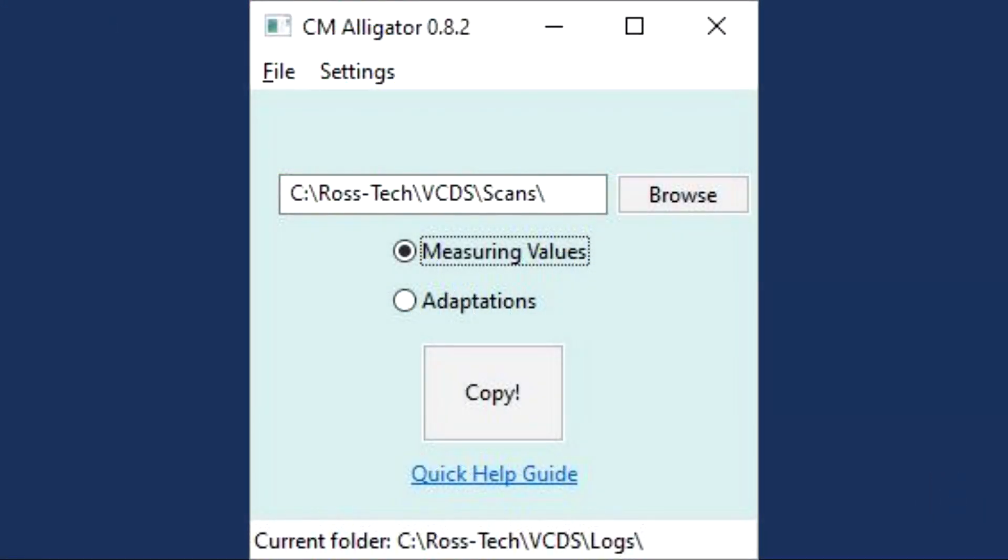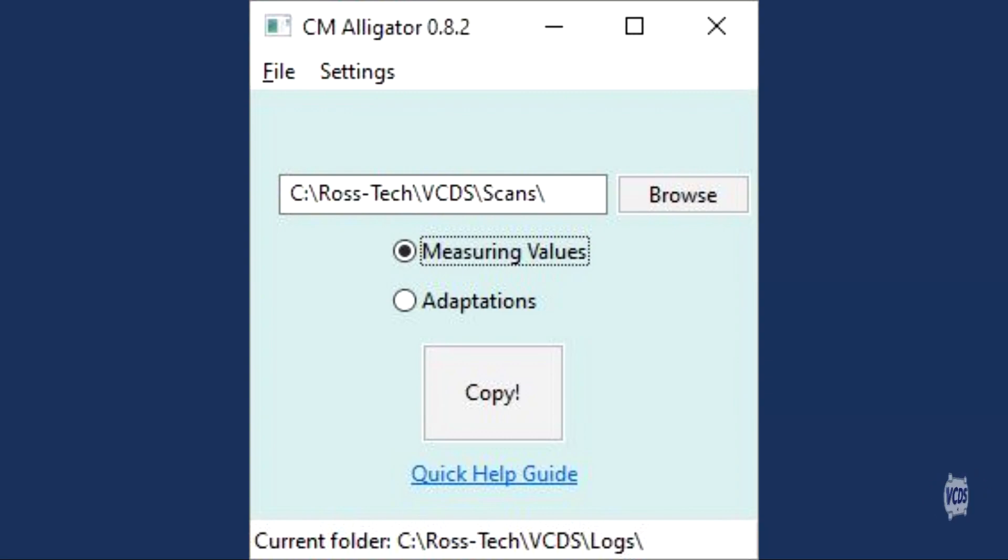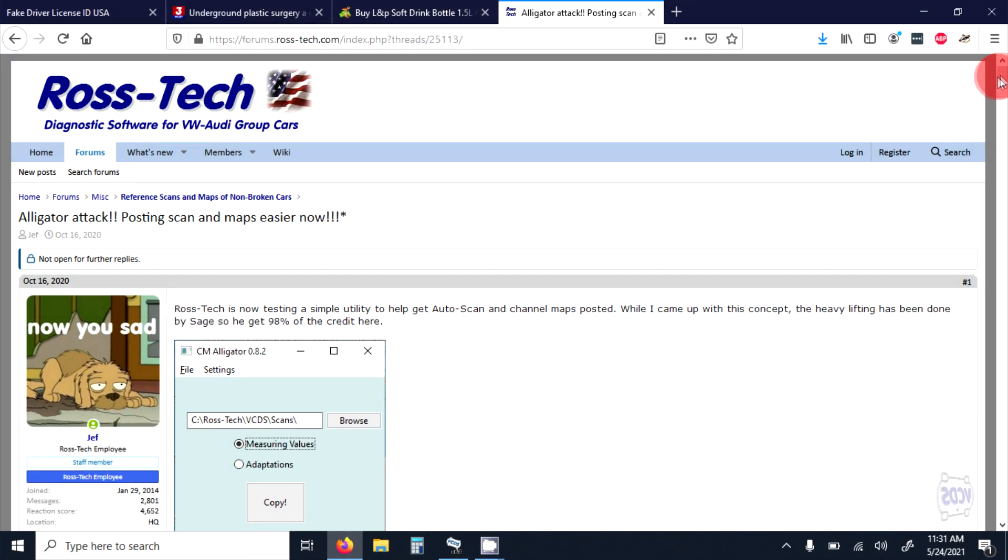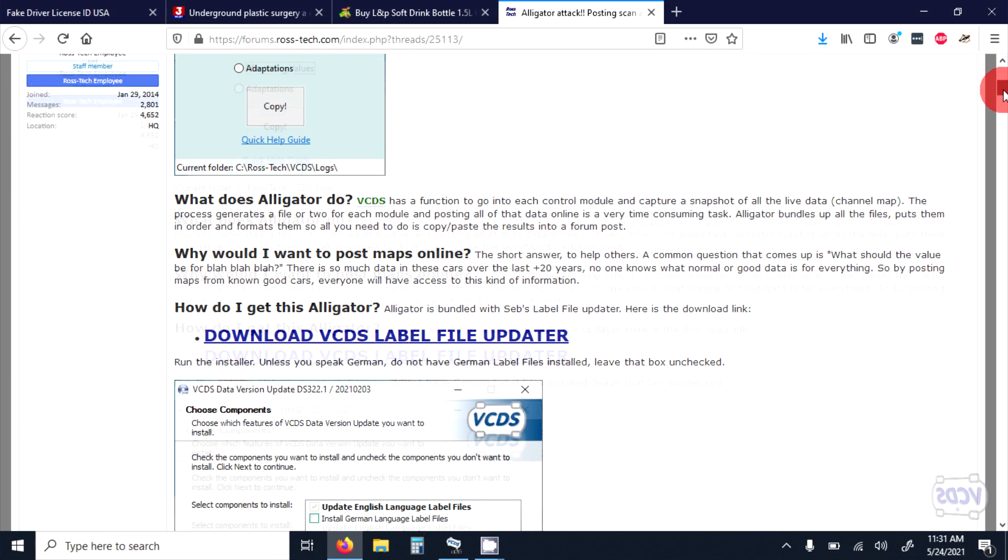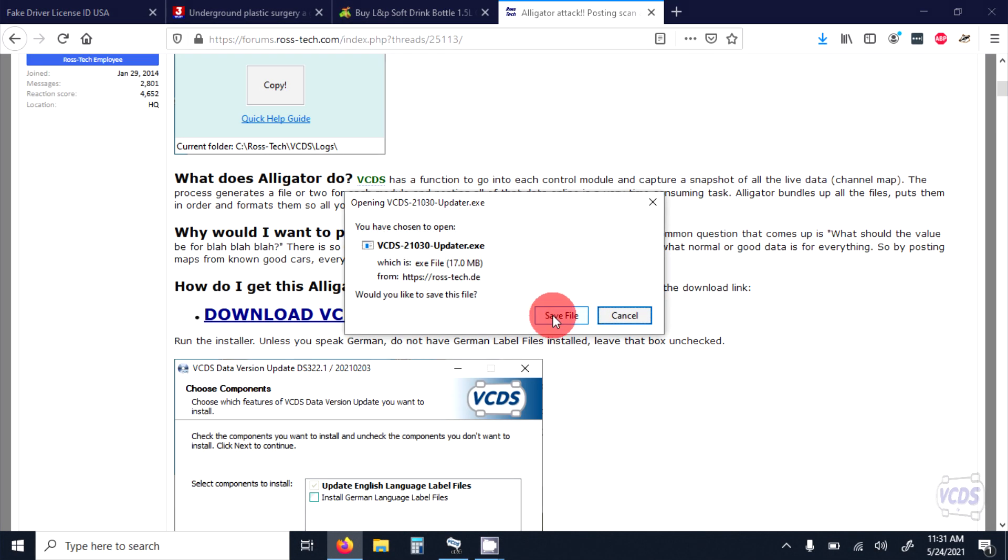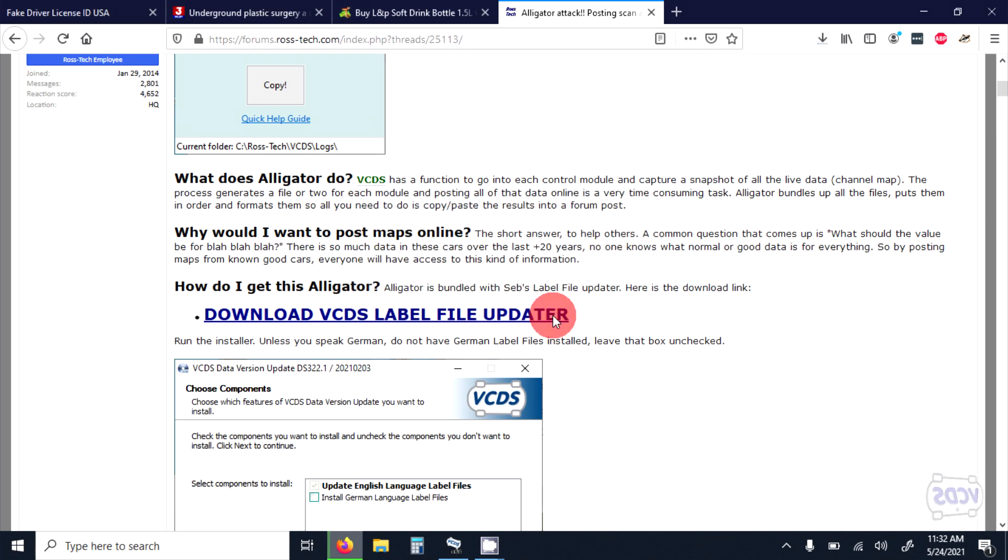Alligator is part of the VCDS Label File Updater package, a separate download from the VCDS software. You can download the VCDS Label File Updater from our web form. Please see the link in the description below.